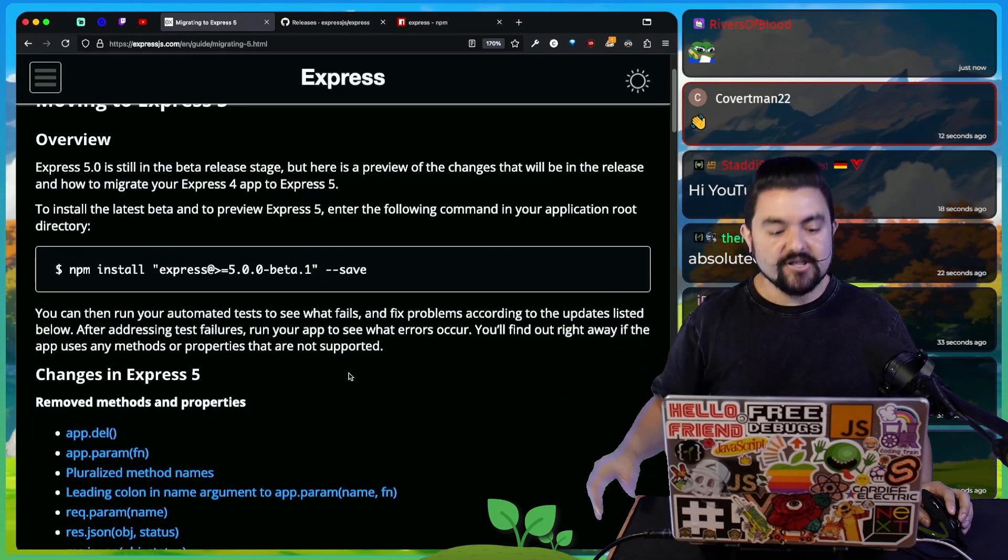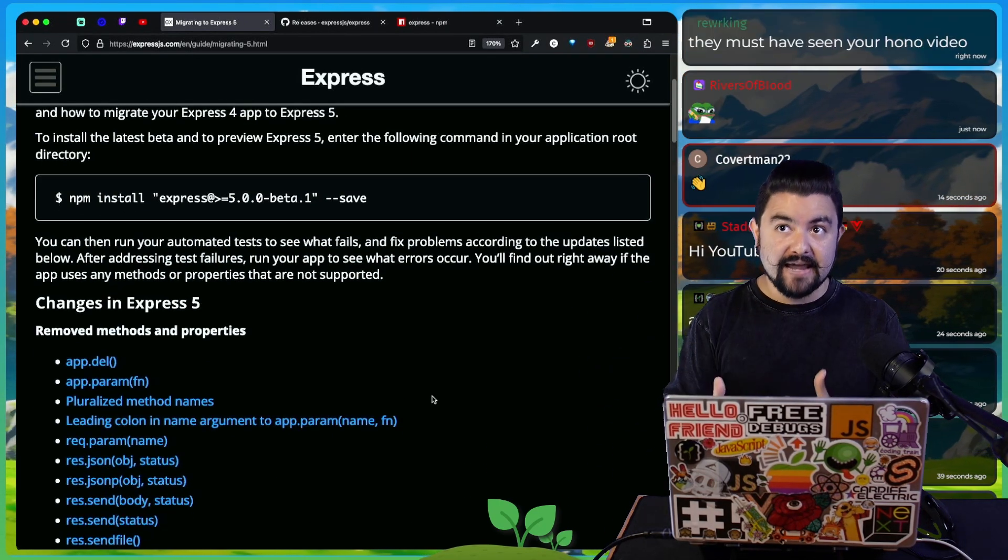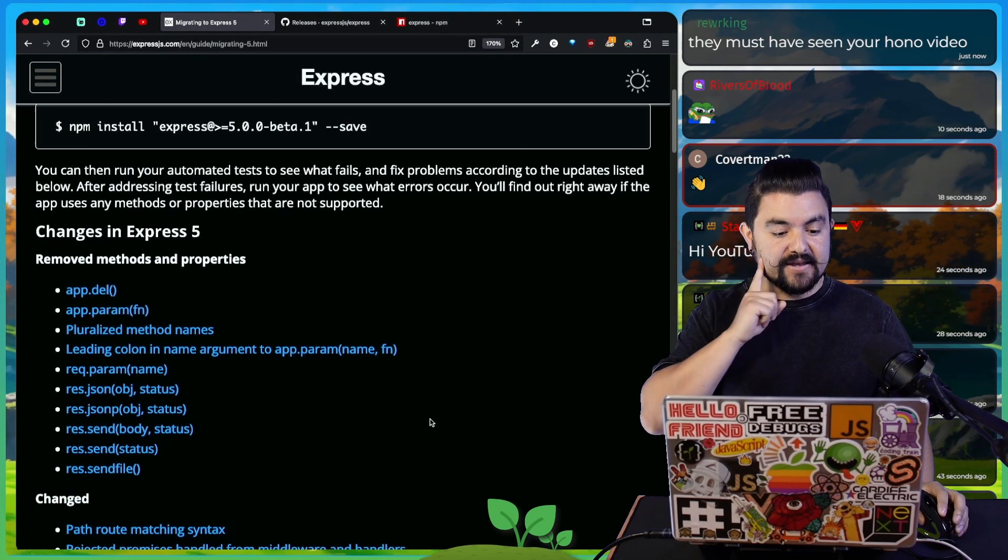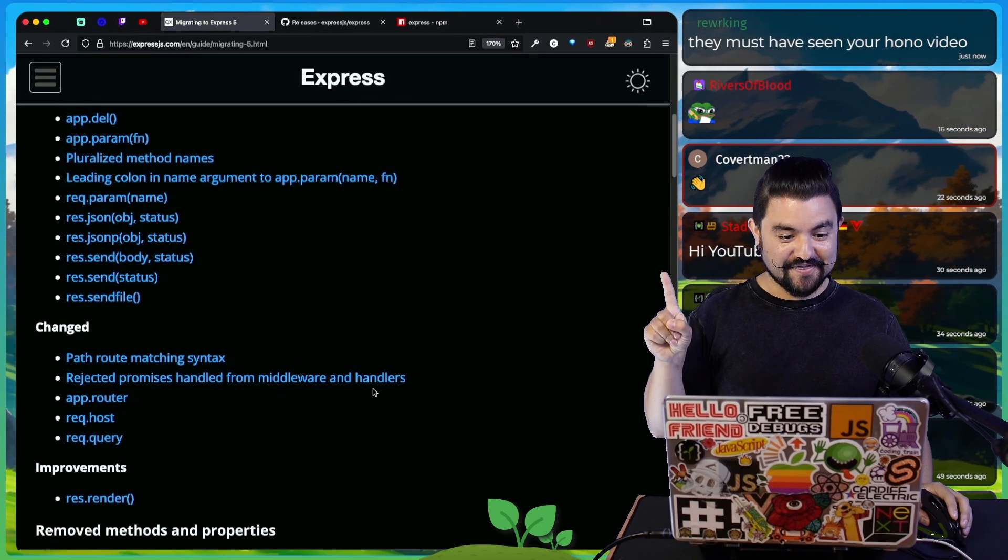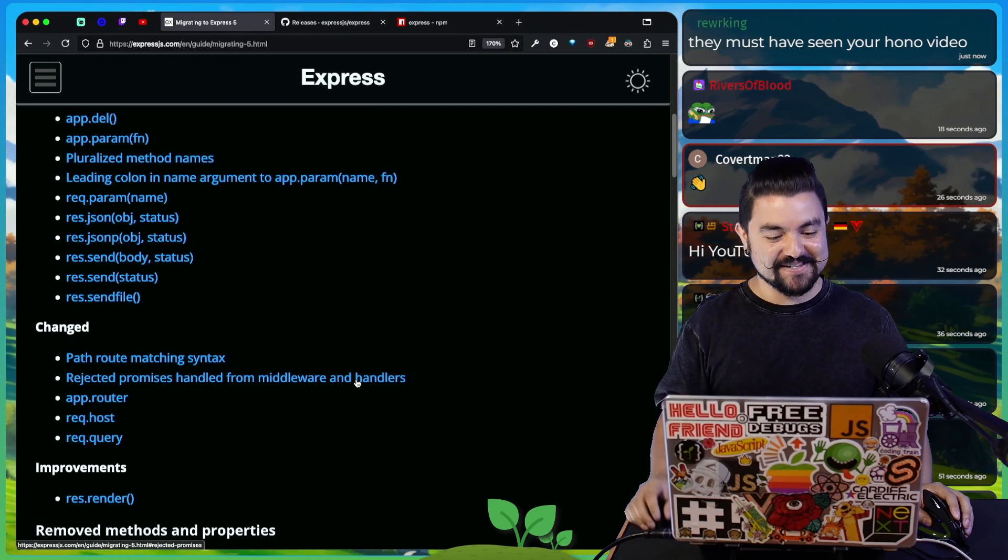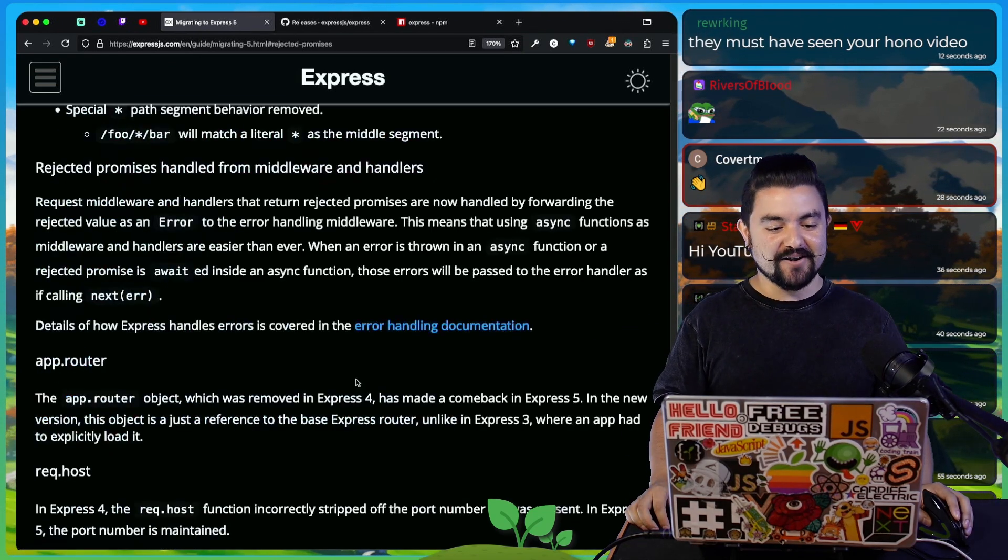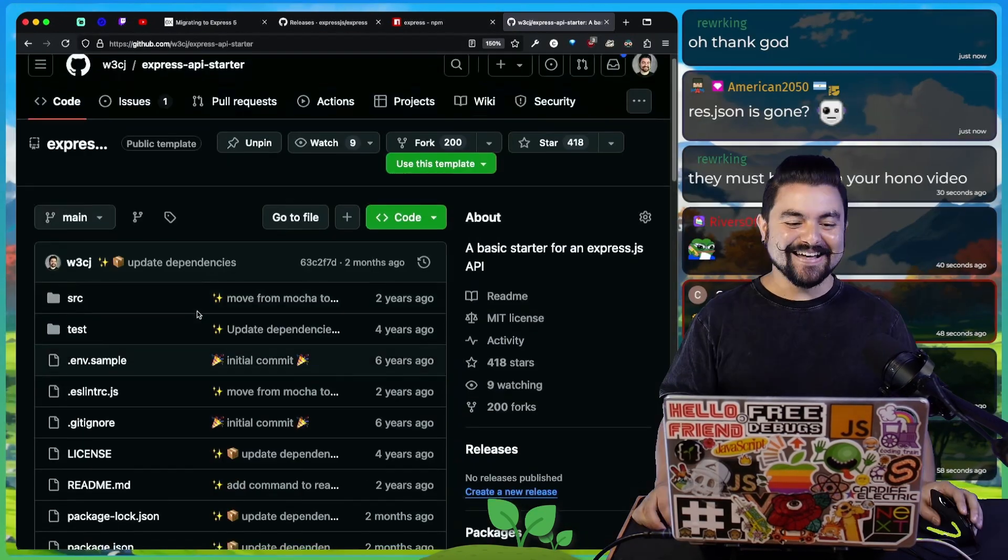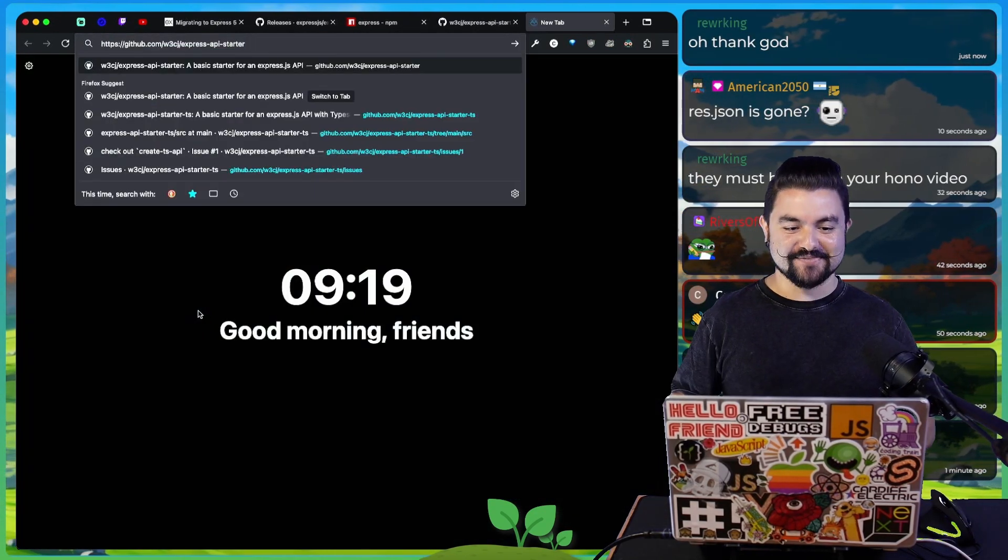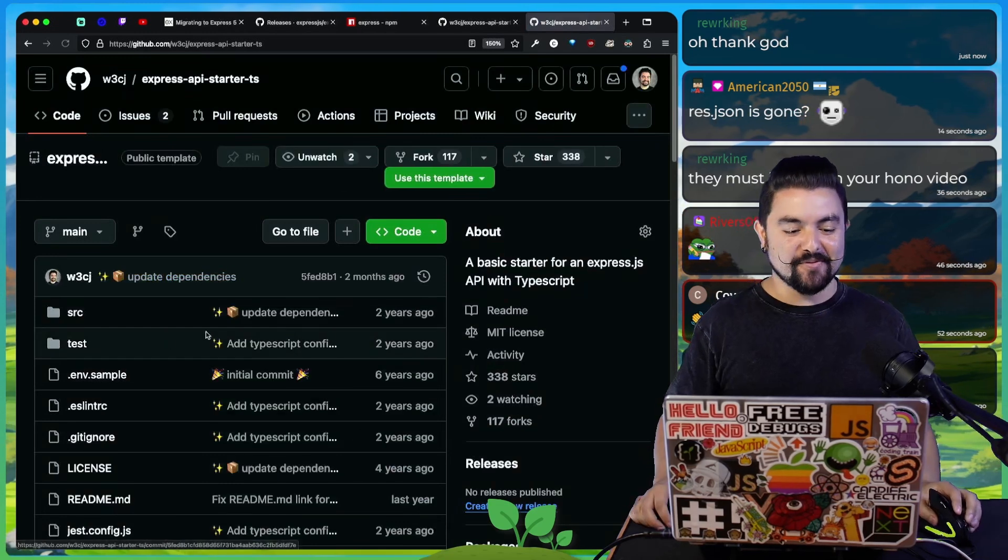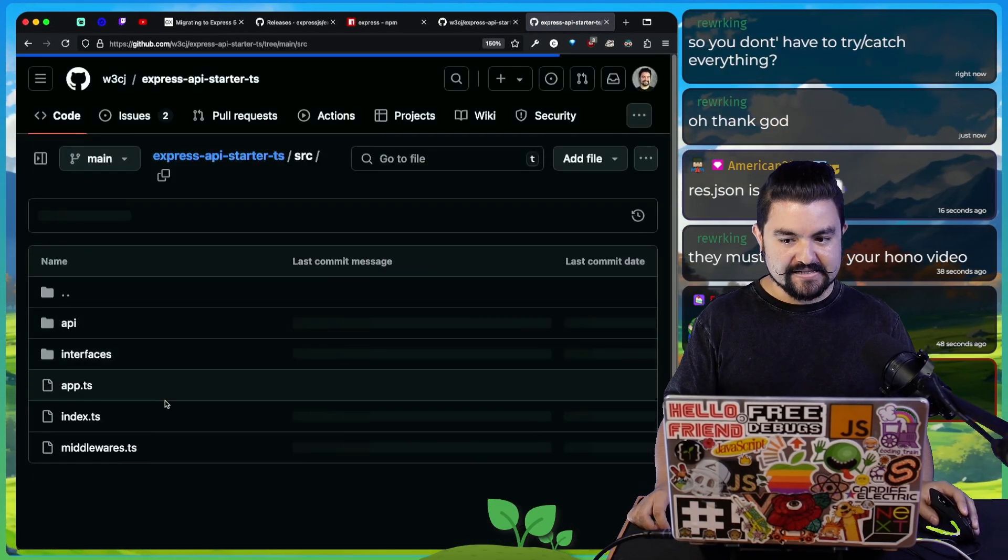And this changelog here talks about what methods have been removed or renamed and what are some of the newer things in Express v5. My favorite thing that has changed is rejected promises are handled from middleware and handlers. I have the Express API starter and the Express API starter TS. These are still on version 4. I'll be upgrading them soon to version 5.